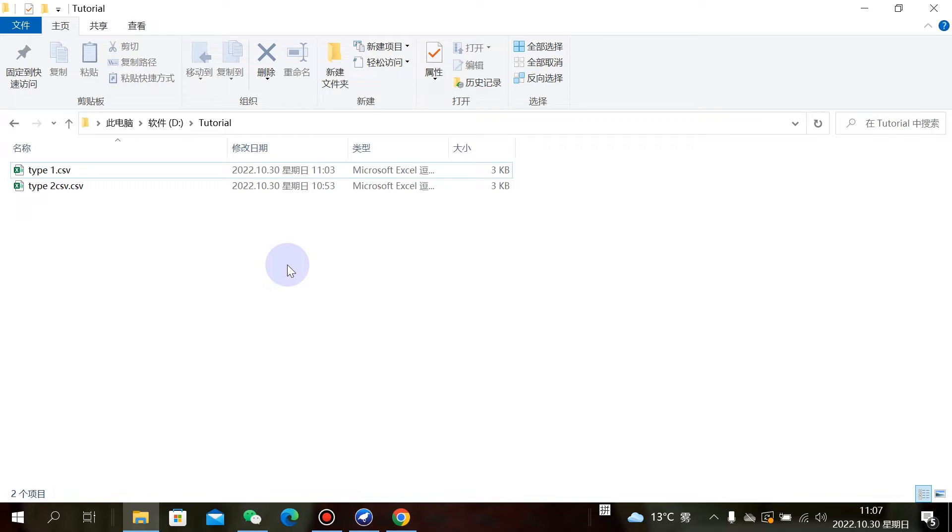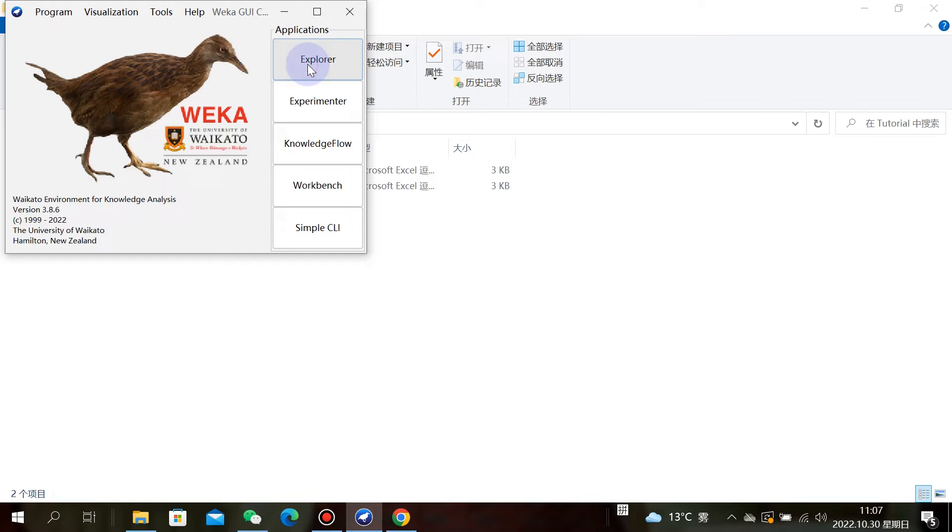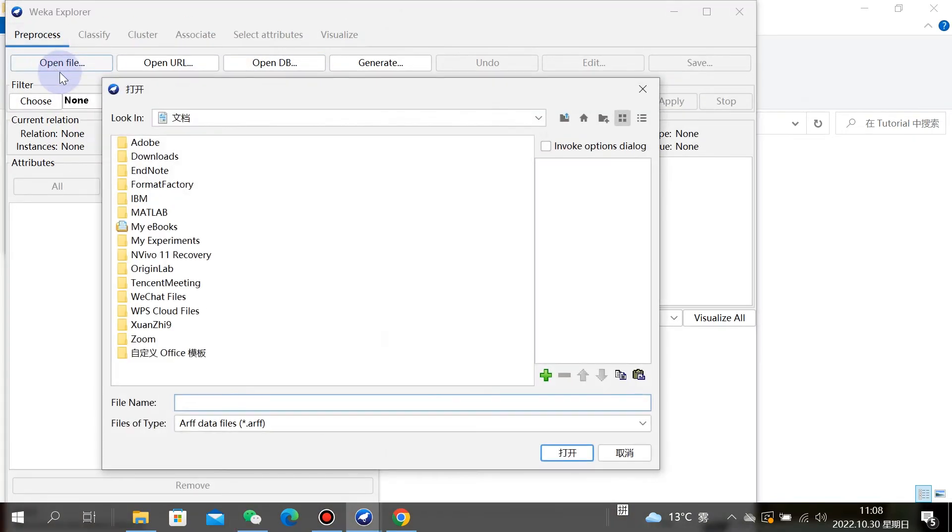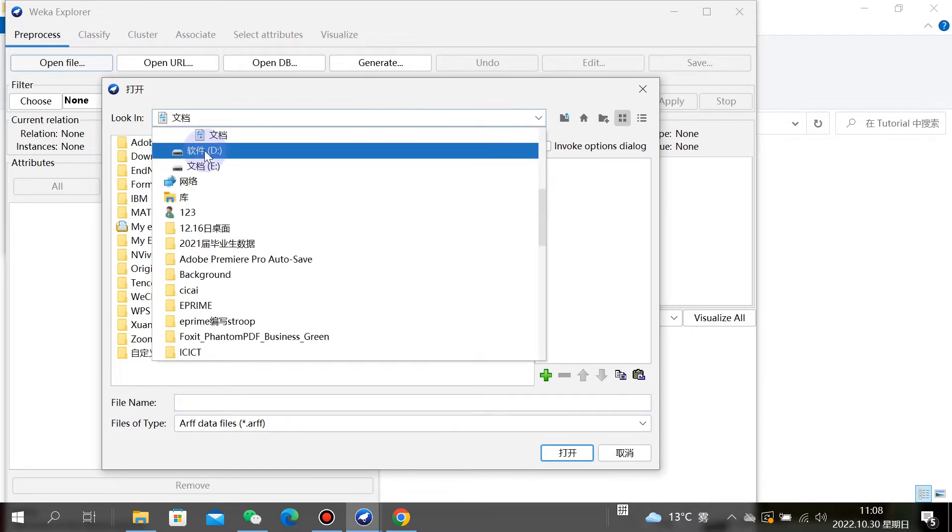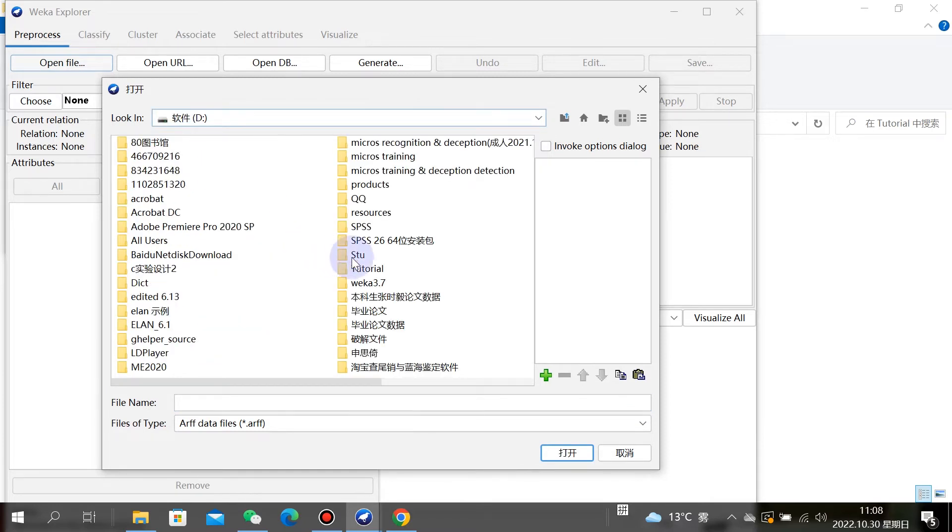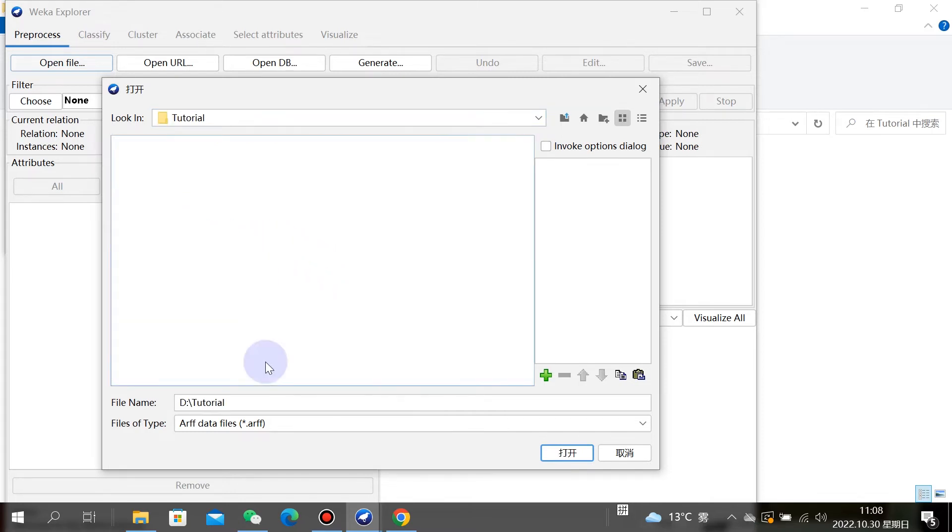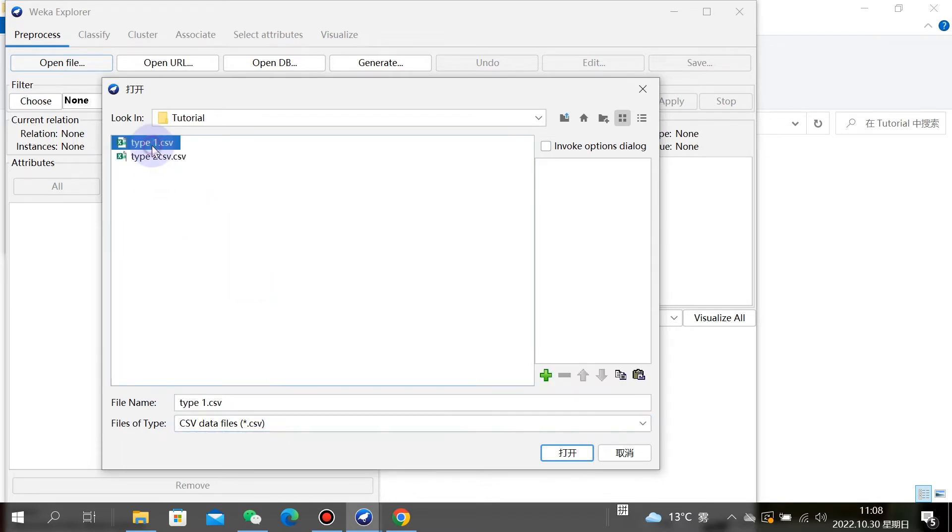We'll transform the data file into ARFF format. Our data file is a CSV file, so we find it and transform it. We need to note that there should be no spaces in our file name.